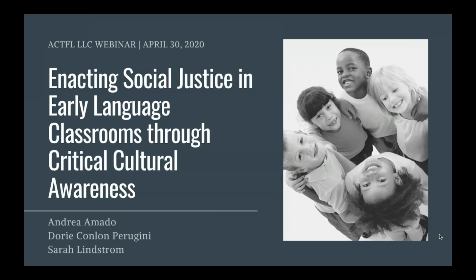Hi, everyone. Welcome. Happy Thursday — I think it's Thursday. I hope that you are excited about what is about to be presented. I know it's a little bit strange to be talking about a webinar in which we talk about the classroom because we're not really in the classroom, but on behalf of the Language Learning for Children's SIG, we're excited to welcome Andrea, Dory, and Sarah. Thank you.